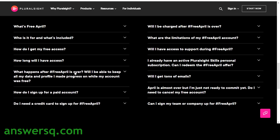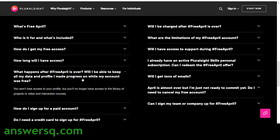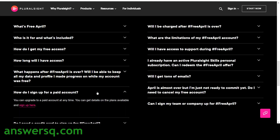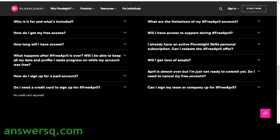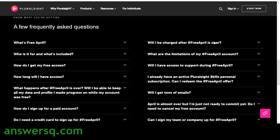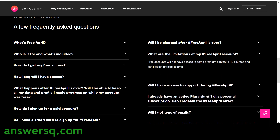How long will I have access? You will have access to all the courses and projects until April 30, so enroll and complete them before that. What happens after April? You will not lose your profile access, but you will no longer be able to get the courses for free after April 30, so enroll as soon as possible. Do I need a credit card to sign up for Free April? No — no credit card details are required during registration.